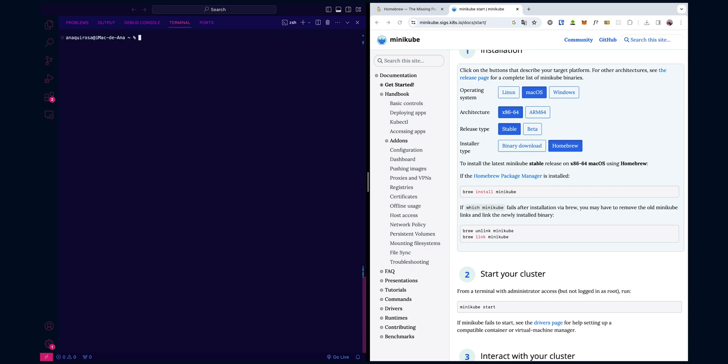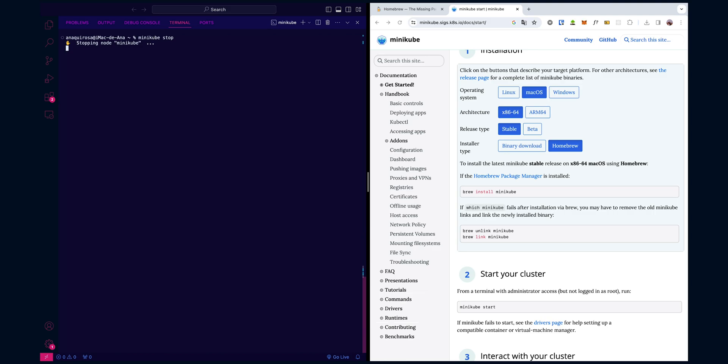Now let's say you want to stop Minikube. It's as simple as running the following command: minikube stop. The minikube stop command gracefully stops your Minikube cluster, shutting down the virtual machine and freeing up system resources. This is very useful when you're done working with Kubernetes locally and want to conserve your machine's performance.